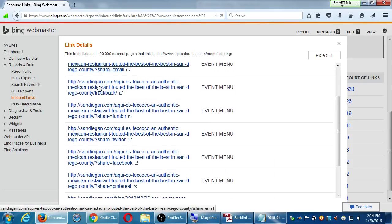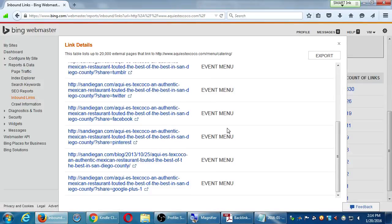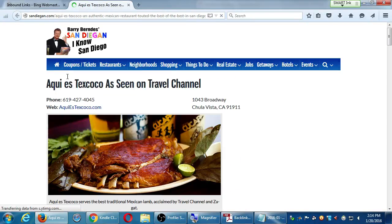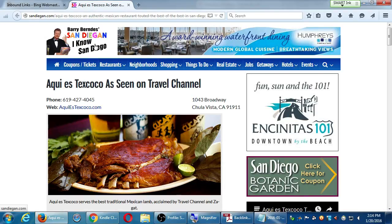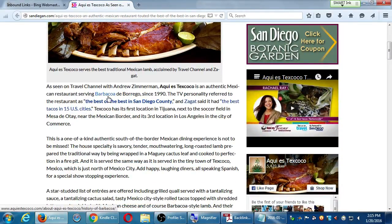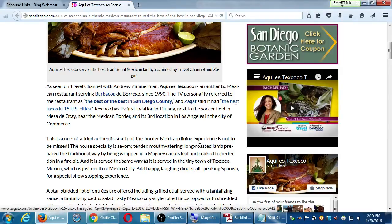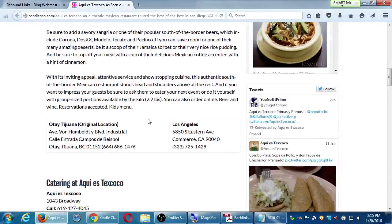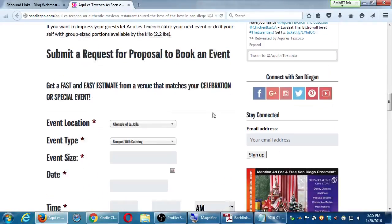I can click specifically to show me links going to a particular page, like the catering page. You can click on the name or the number. SanDiego.com — there are a few links from SanDiego.com on their event menu. You can further click to view the original article. It mentions Barry Bern, San Diego — 'Aqui es de Xoco, as seen on Travel Channel.' They're putting our phone number, our address, our web link. There's a write-up about it.